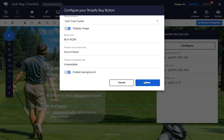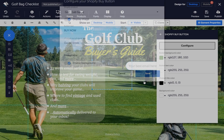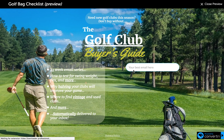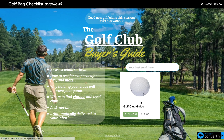Then just click Save. Click Preview to make sure everything's displayed correctly. And now your customers can immediately add your Shopify products to their cart.